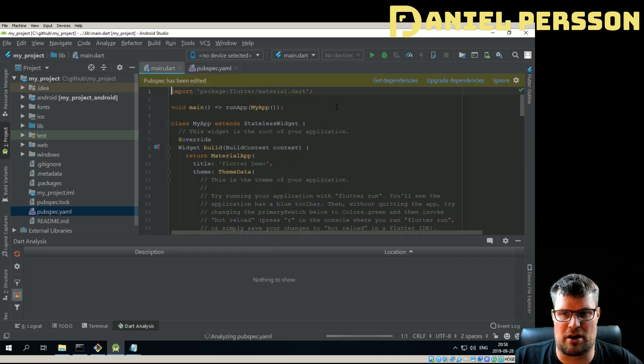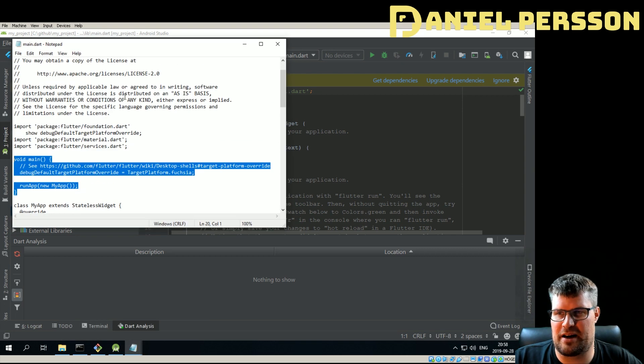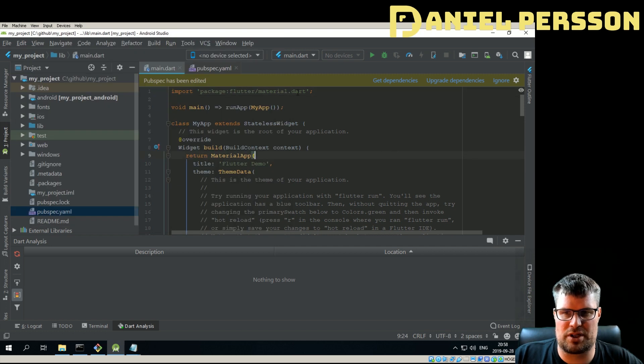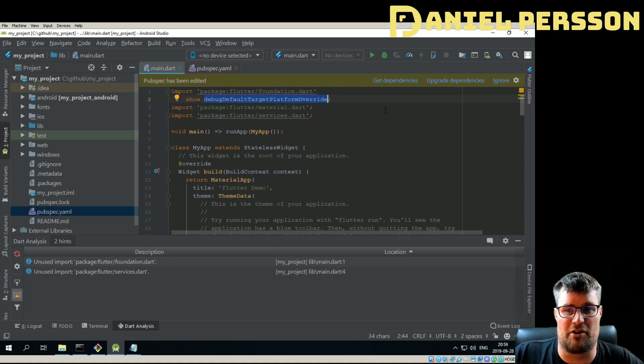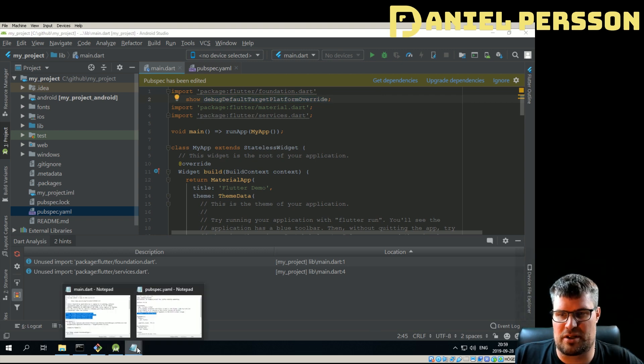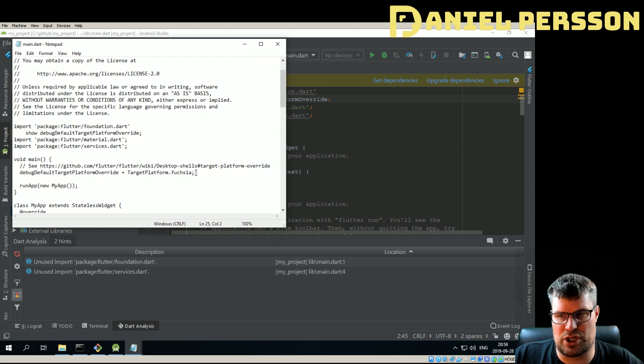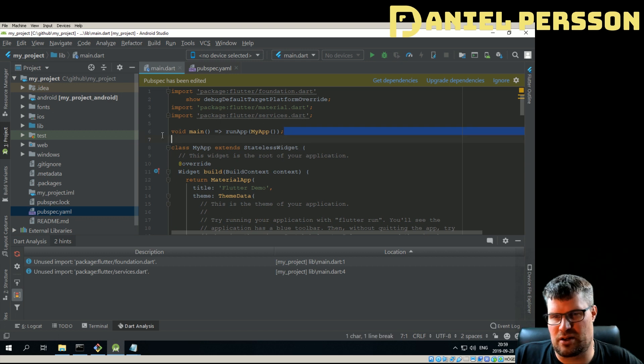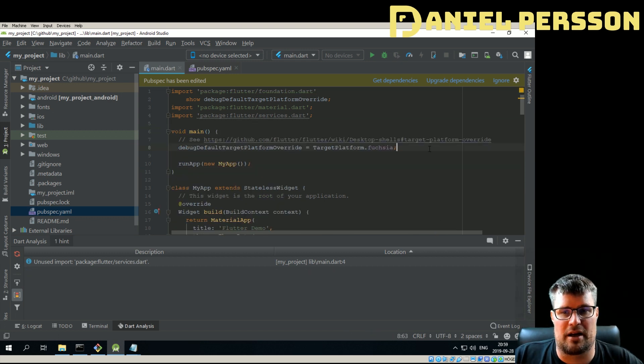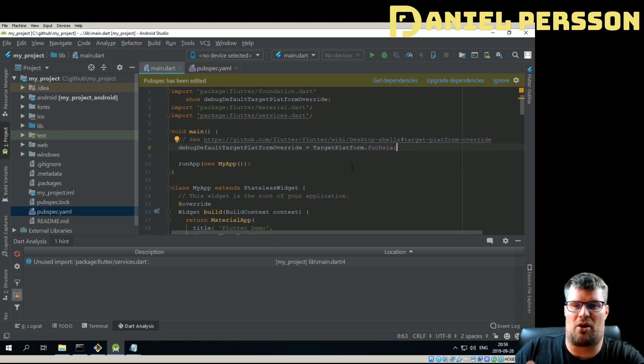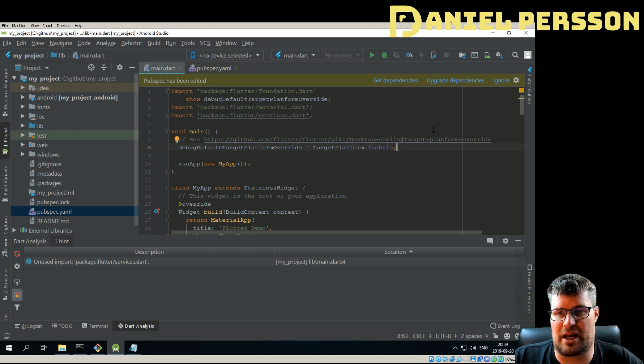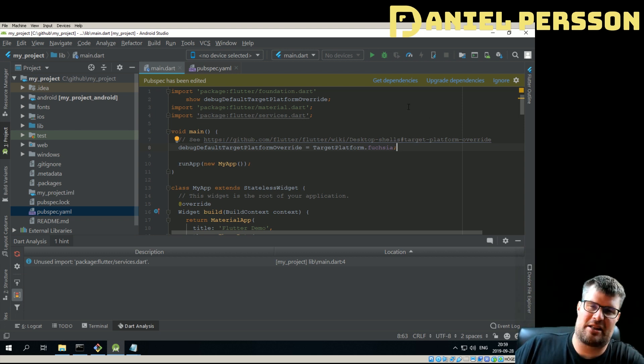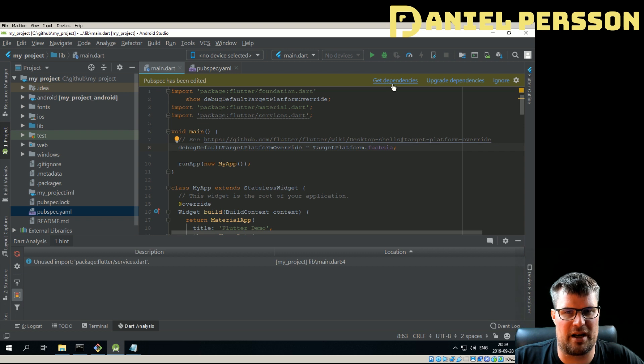In our main.dart, we need to add some things as well. If we open up the Dart file here, we need to add first off some imports. Here we only have material design, but we actually need to have this debugDefaultTargetPlatformOverride from the foundation so we can actually use that in our main application to say that we want to run Fuchsia as a platform. This is all documented in the documentation that this is required. But the copying of files is not mentioned, what I can see. Maybe it's expected that you just run this example project and then you don't need to do this.